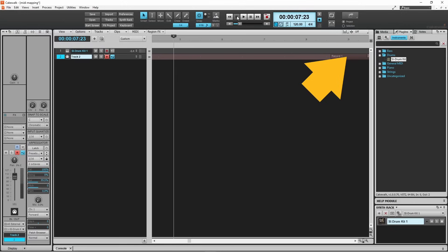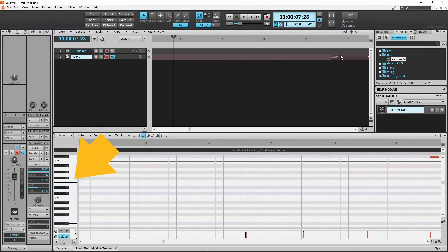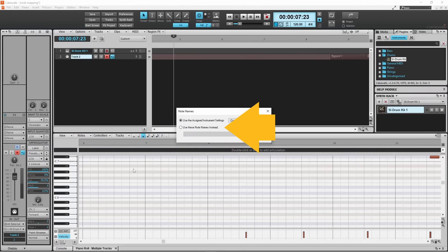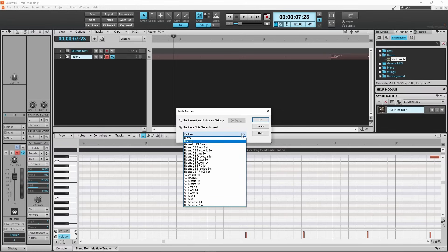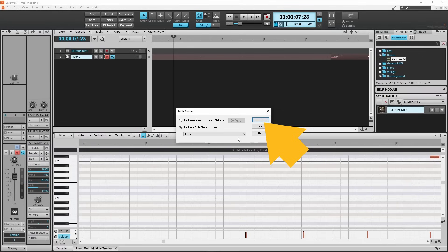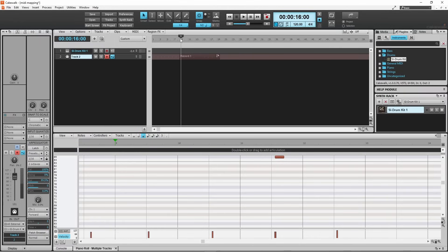Now double click on the top of the MIDI recording, and the piano roll will open at the bottom of the screen. Now right mouse click on the keyboard image, then click on 'use these note names instead.' Then click on the drop list, click on 0 to 127, and then click on OK. The keyboard image is now replaced with note numbers, and you can now see the note number of each of your drum pads.